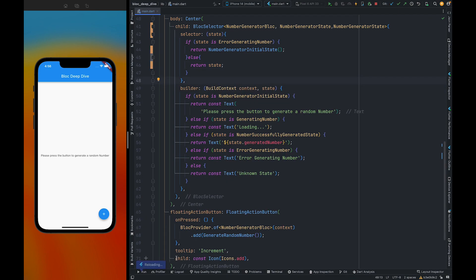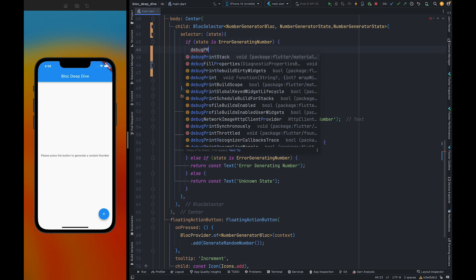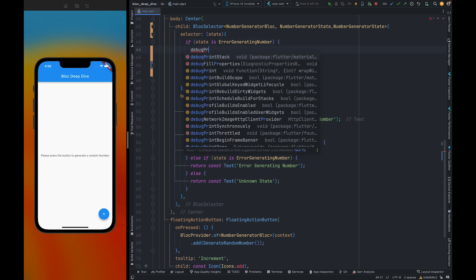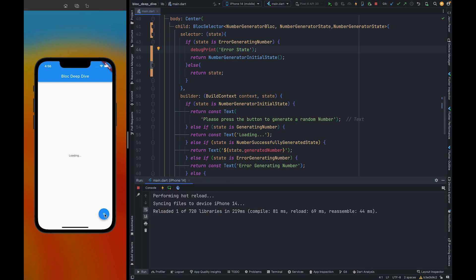Let me refresh. So let me also add a debug print statement here. So you can see this is getting called. Error state. Okay. Now we got an error state.